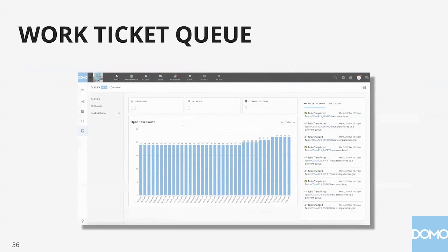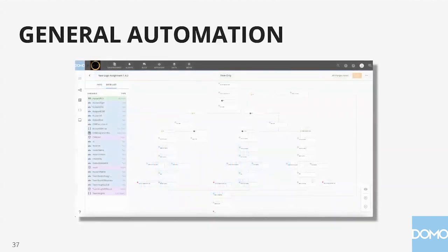Work ticket queue: say you're the person responsible for approving requests for new computers. Prior to this, you might have 23 emails with details on 23 requests. With a work ticket queue, you go in, click on the queue of new computer requests, see them all populated with the appropriate information, and the workflows are sitting behind the scenes listening for your response. You punch through and action all of them, and as you do, your responses feed back into the workflow for downstream logic to execute. And finally, general automation — like our CSM assignment use case — things that just make sense to automate, running consistently on a schedule.